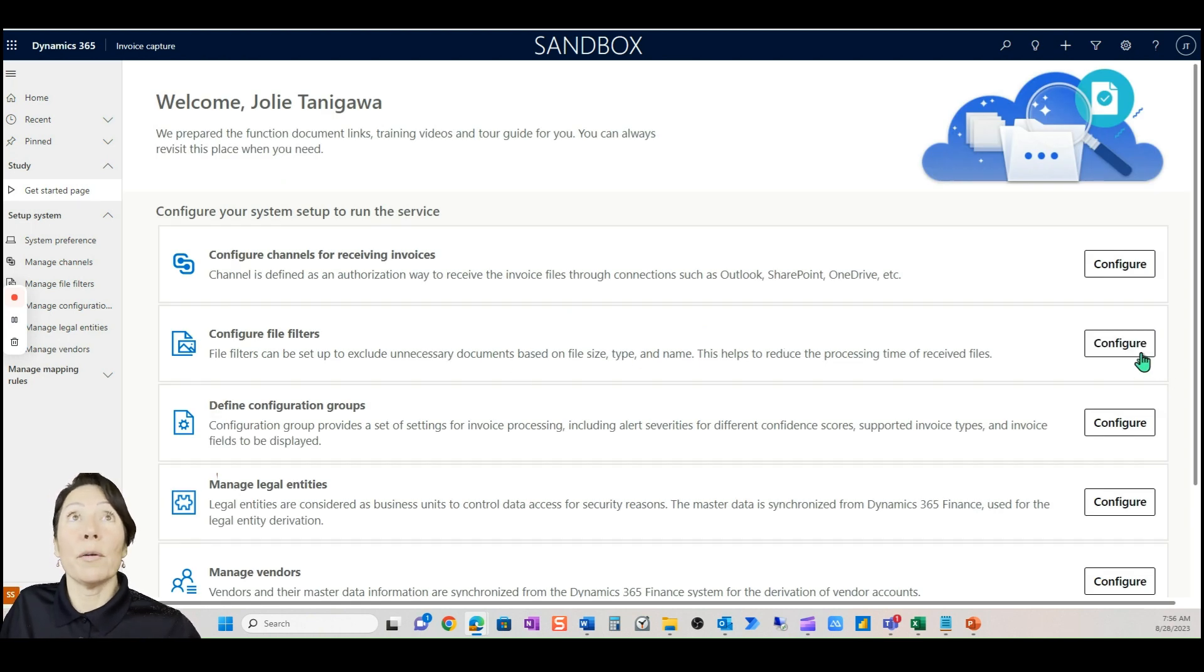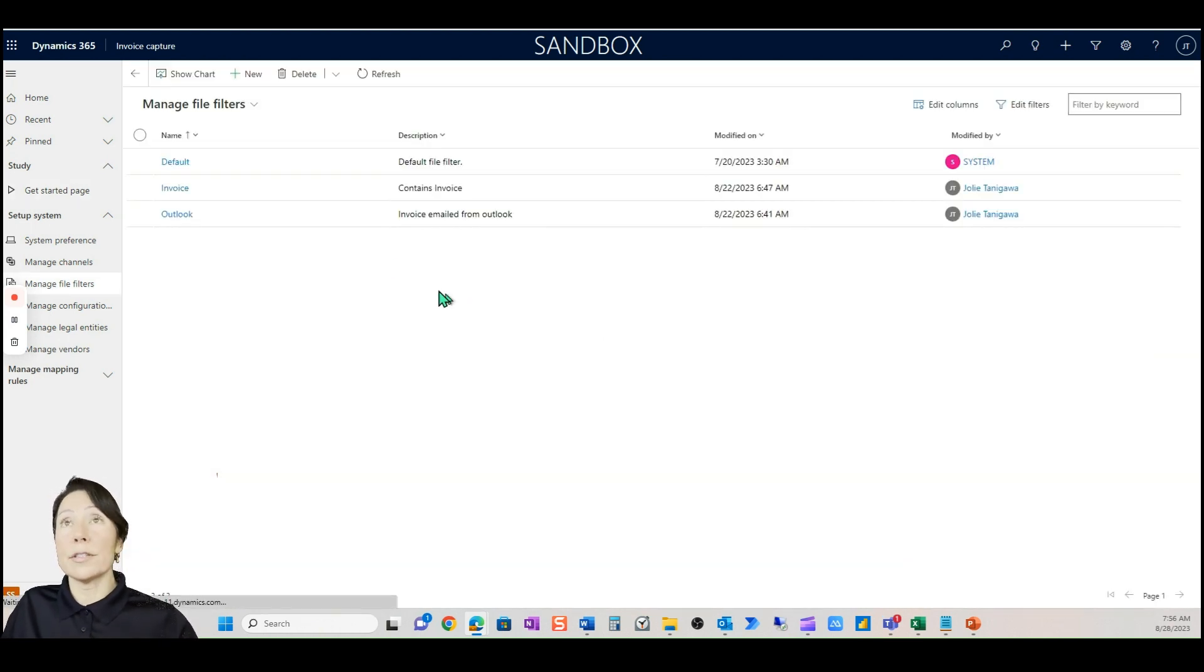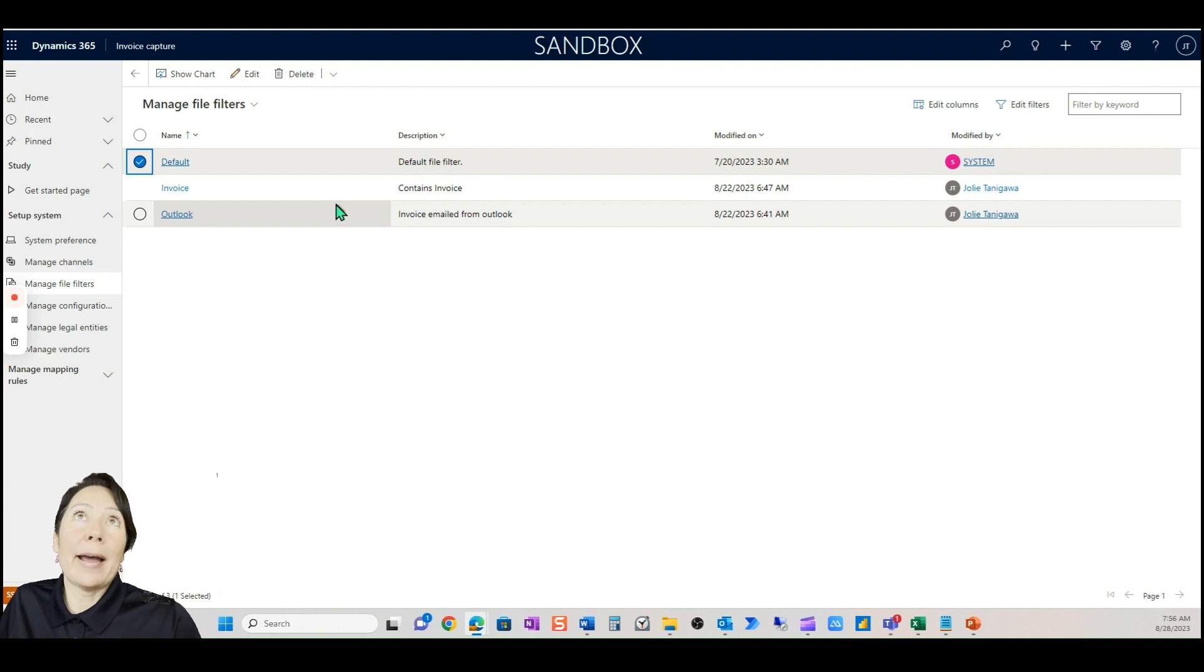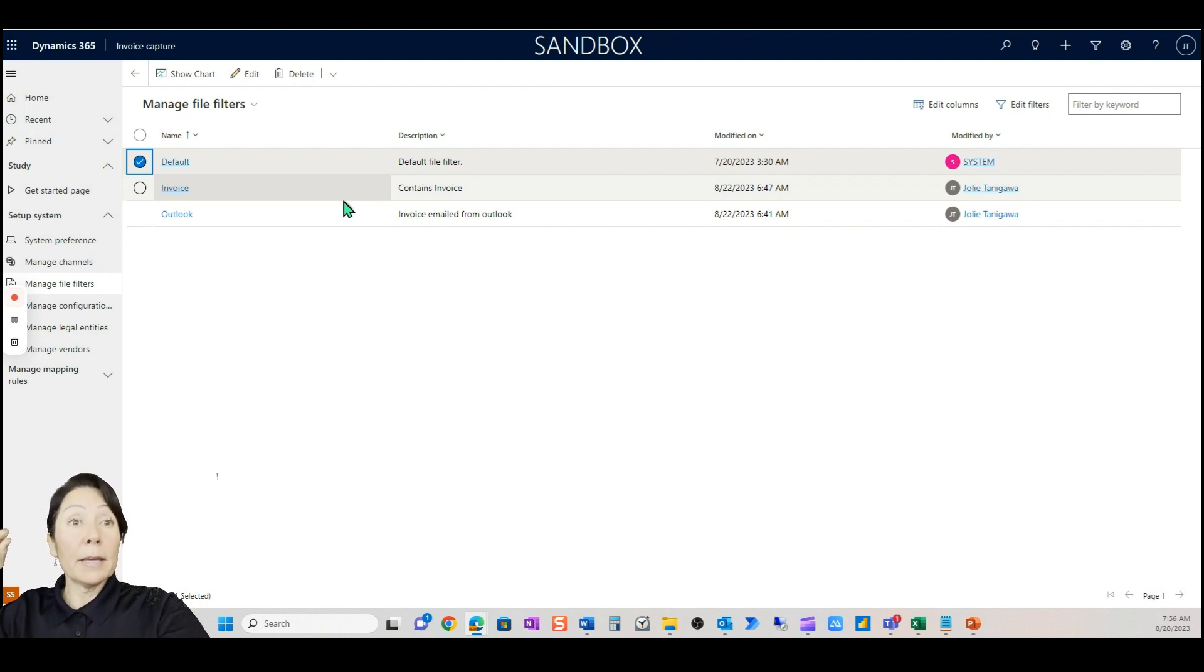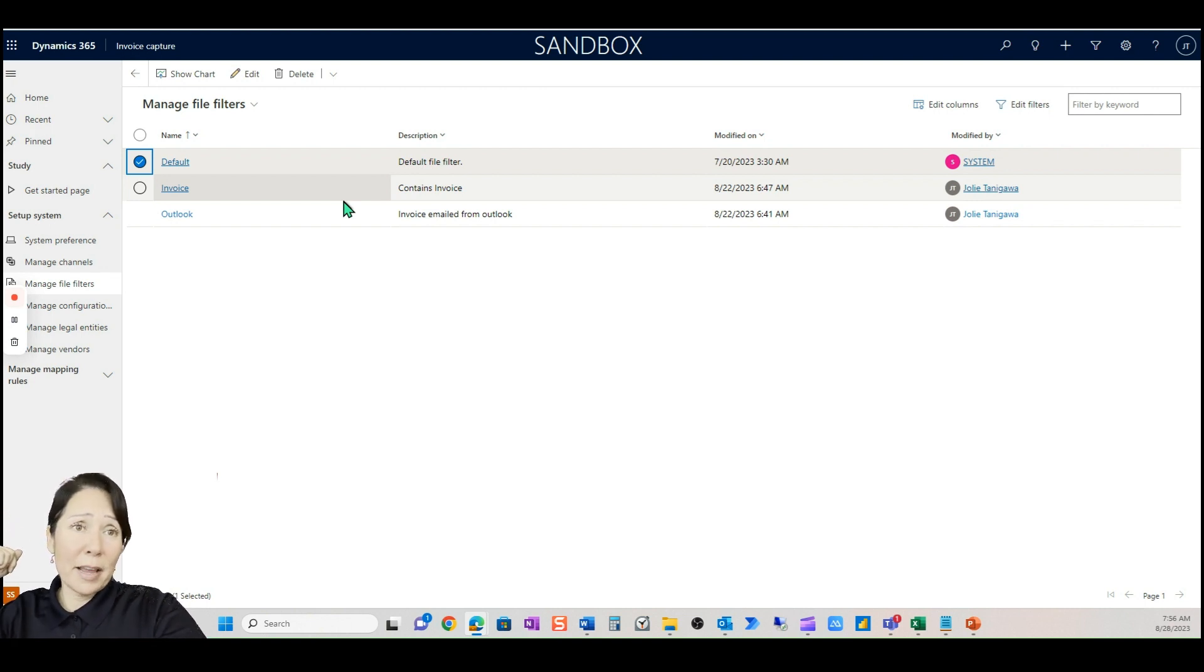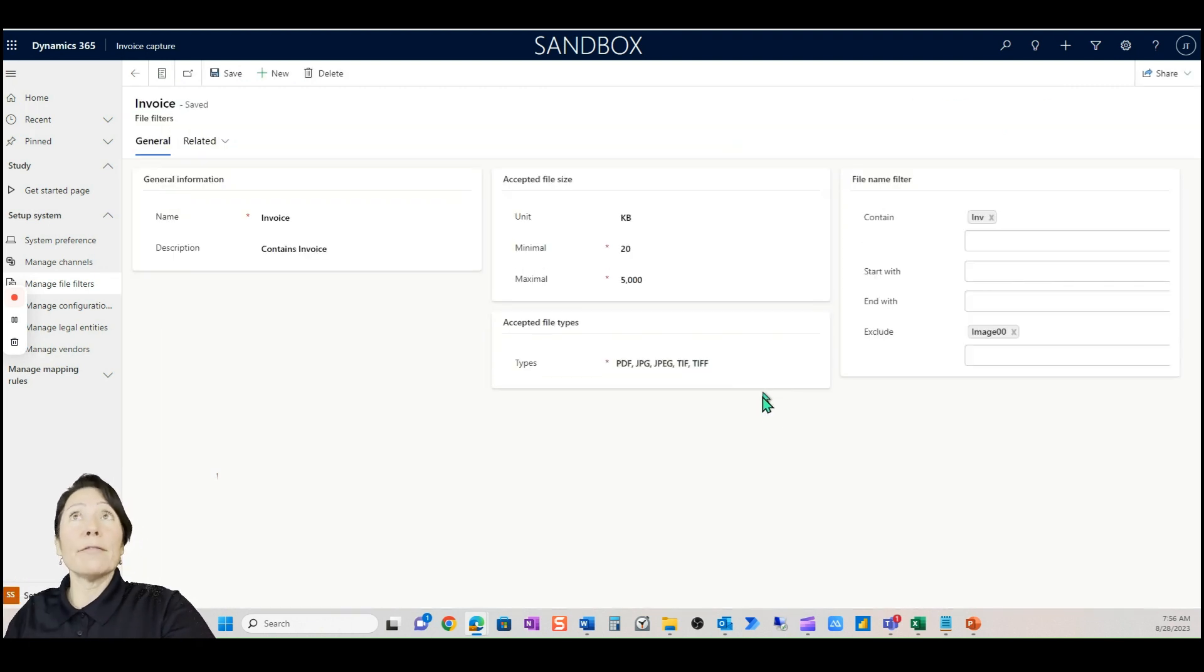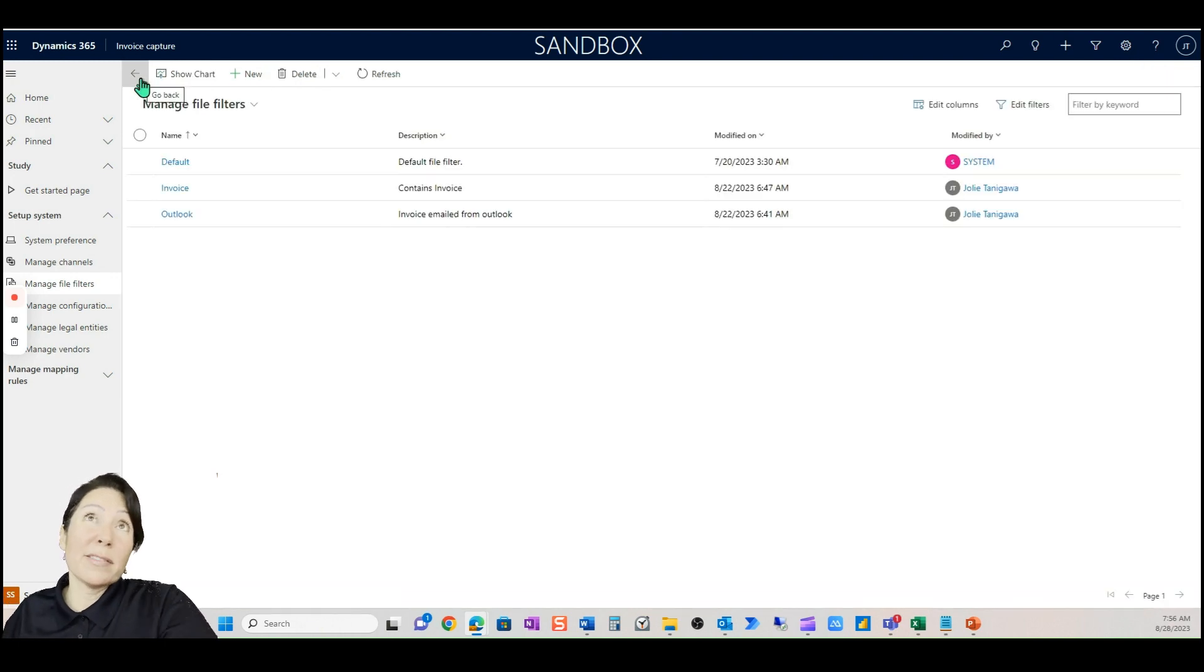Again, this default Microsoft brought in so that you can start uploading invoices day one. The next thing we'll talk about is file filters. Microsoft brought in a default, start day one, but you can separate some out. If you're getting invoices to your email box from your vendors and sometimes they send W-9s to that same box and you don't want to get those.